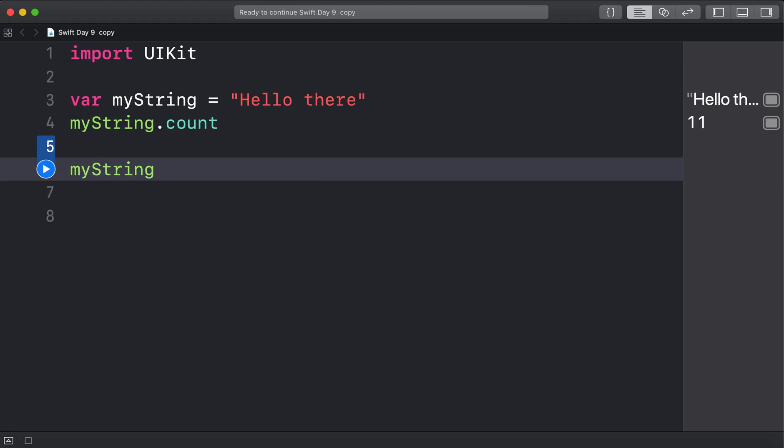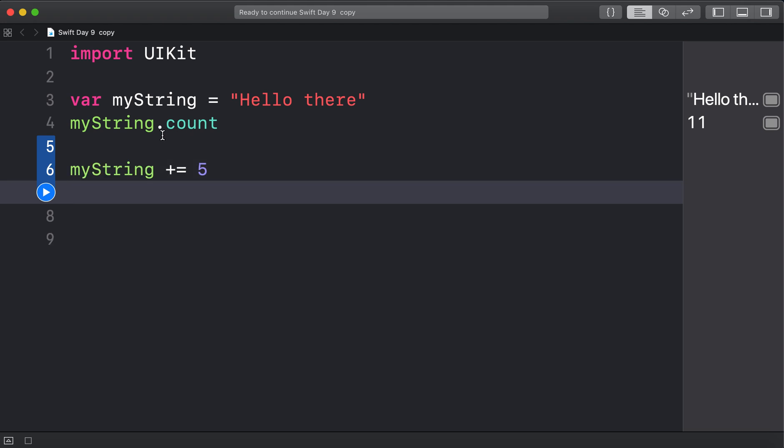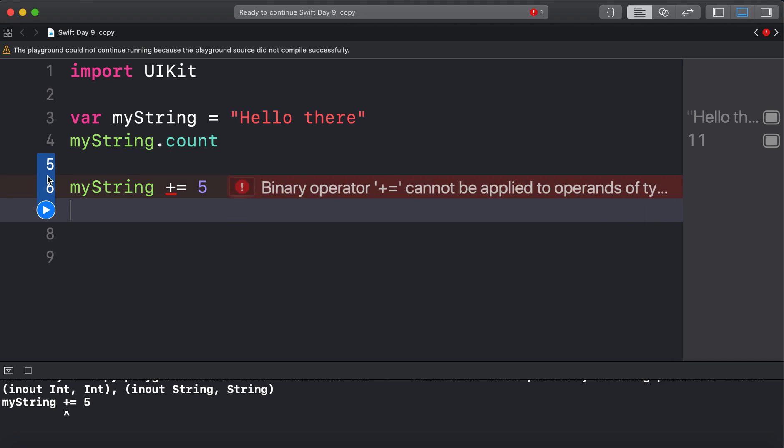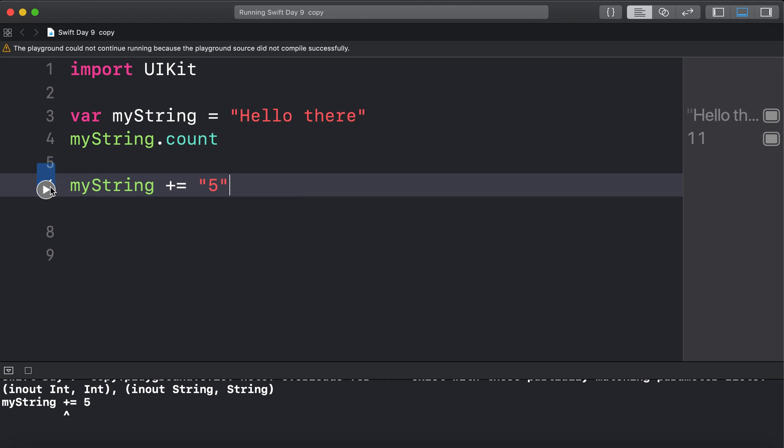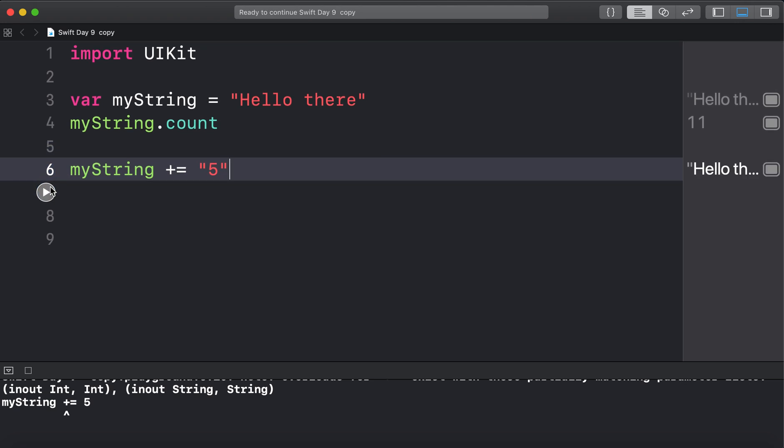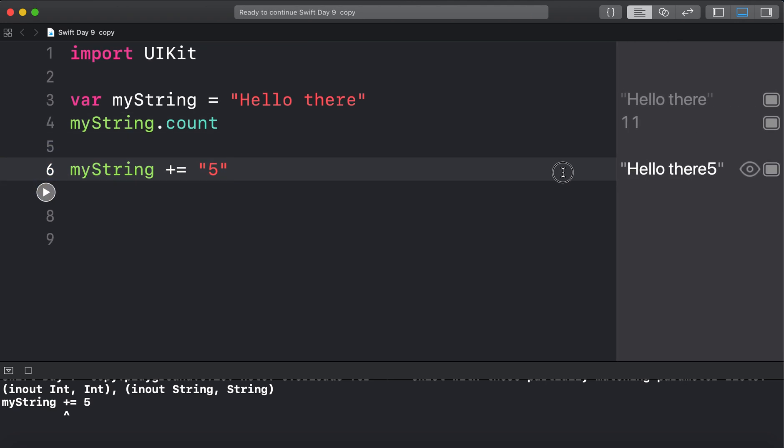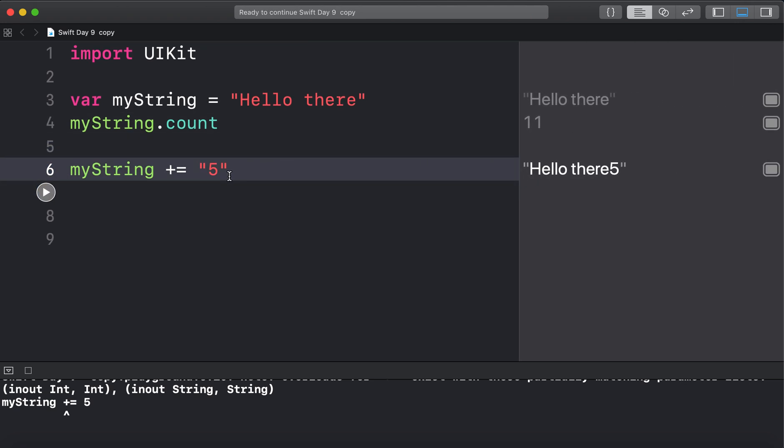So I'm going to put the value 5 into there. Now we can't just do this. This is going to cause an error. Because this is an int, this is a string. We could turn the 5 into a string and then that will work. There's one way.